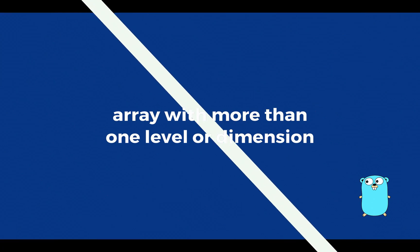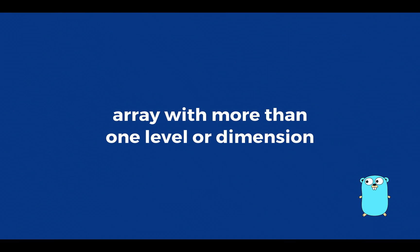A multidimensional array is an array with more than one level or dimension. For example, a two-dimensional array is an array of arrays, meaning a matrix of rows and columns.